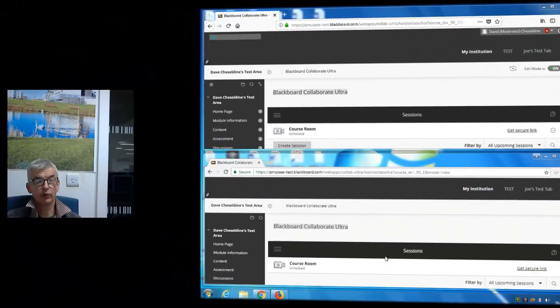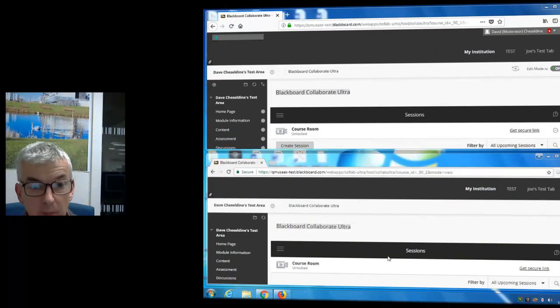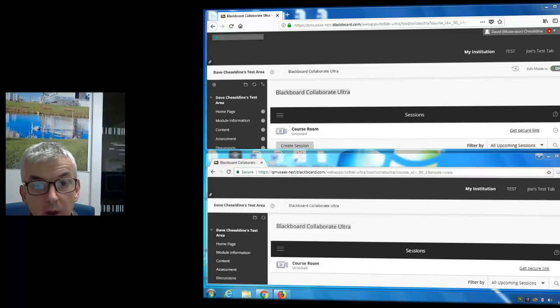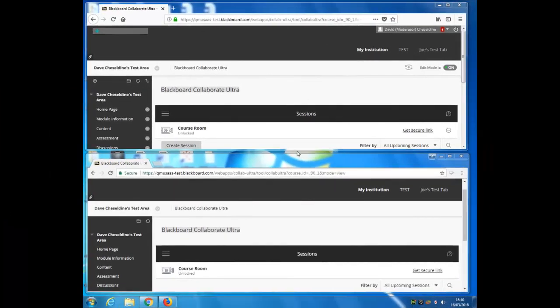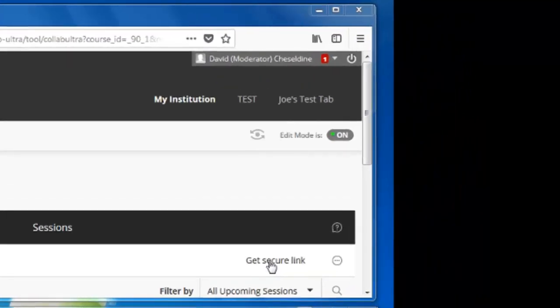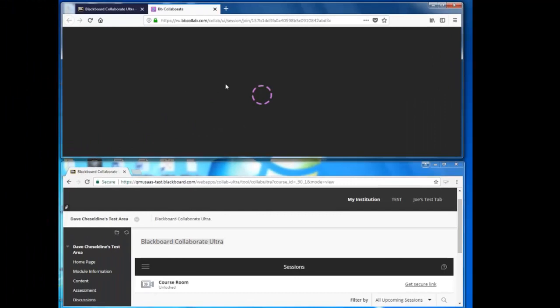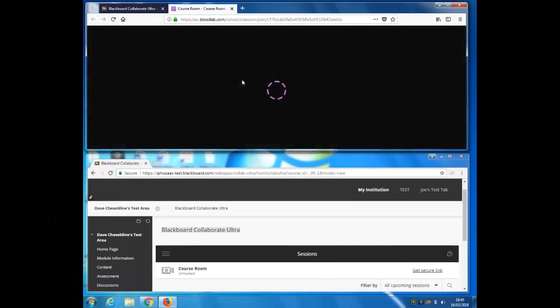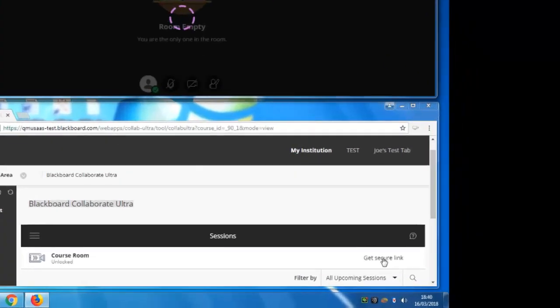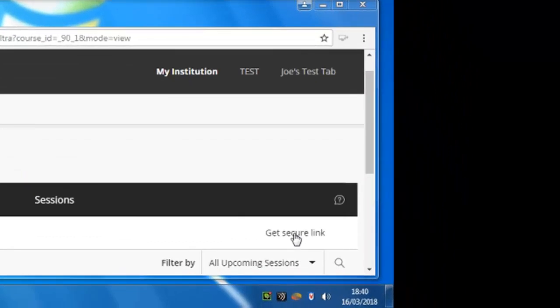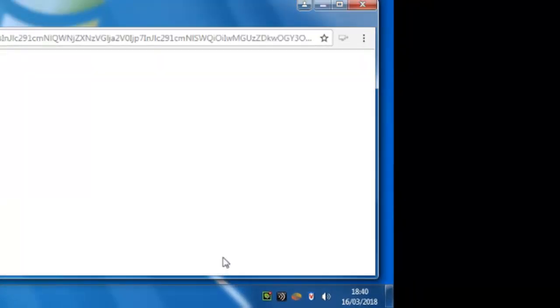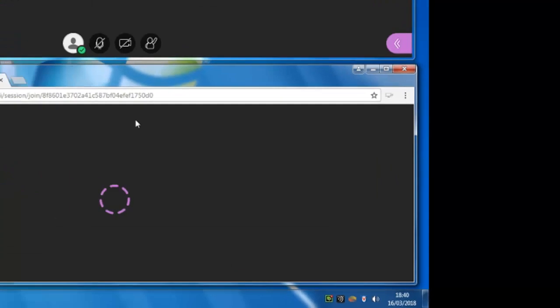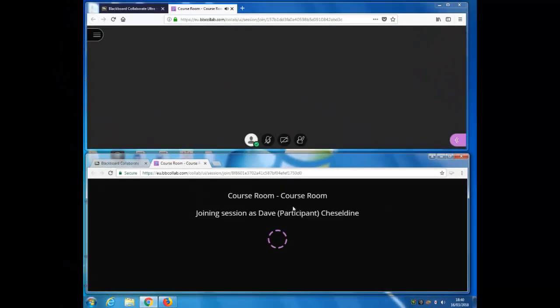To start with, I've got two browser windows open at the same Blackboard course. In the top window I'm an instructor in the course, and in the bottom window I'm a student. So let's go into the Collaborate room in each case. As a Blackboard instructor by default I go into the room as a moderator, and as a student I go into the Collaborate room by default as a participant.